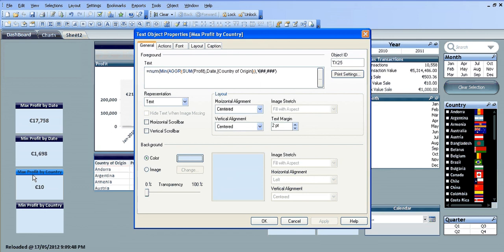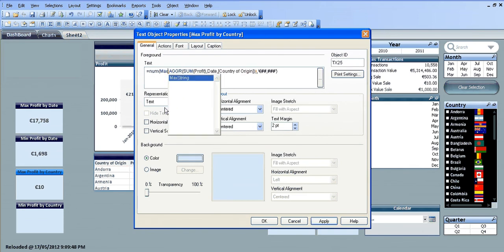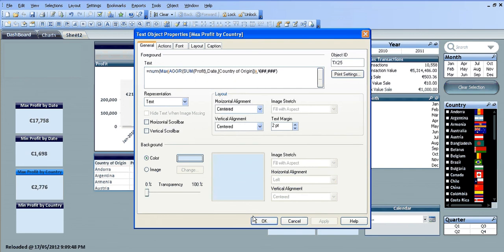The maximum amount of profit on a day by a particular country was 10 euros. Sorry, it's actually the min, so I'm just going to change that to max. Click deploy. So actually the maximum amount of profit in any one day for a country was 2776.